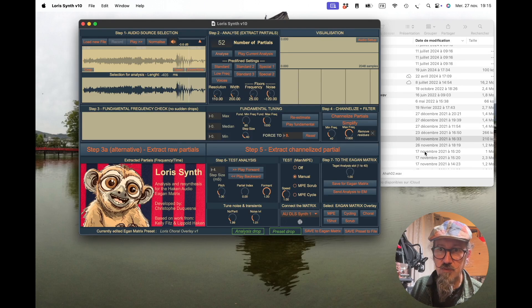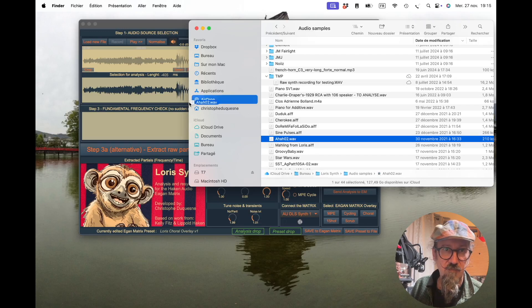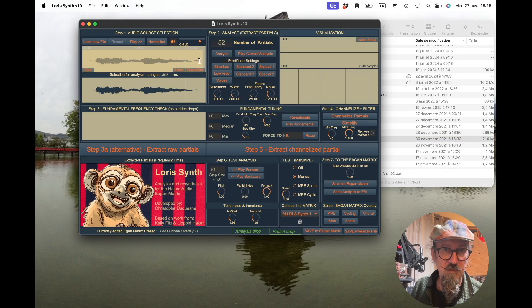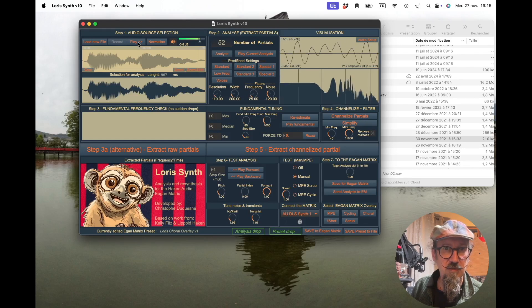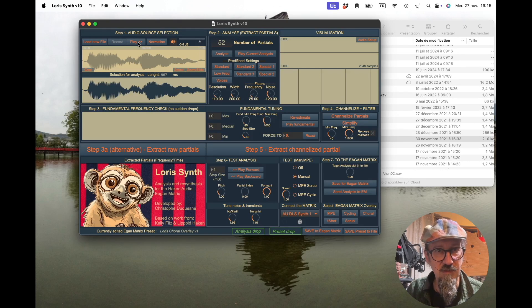Another way to load a sample is to drag and drop it — just take it and drag and drop it onto the UI. Once it's loaded you can select, crop, and normalize. Cropping is not mandatory once you've selected and listened to it. That works fine that way too.